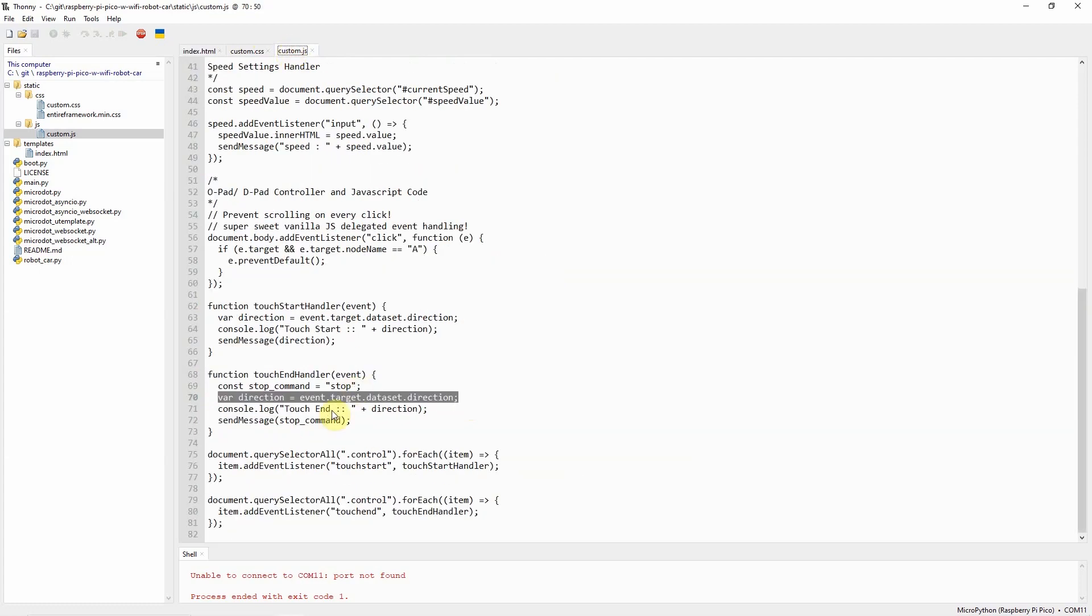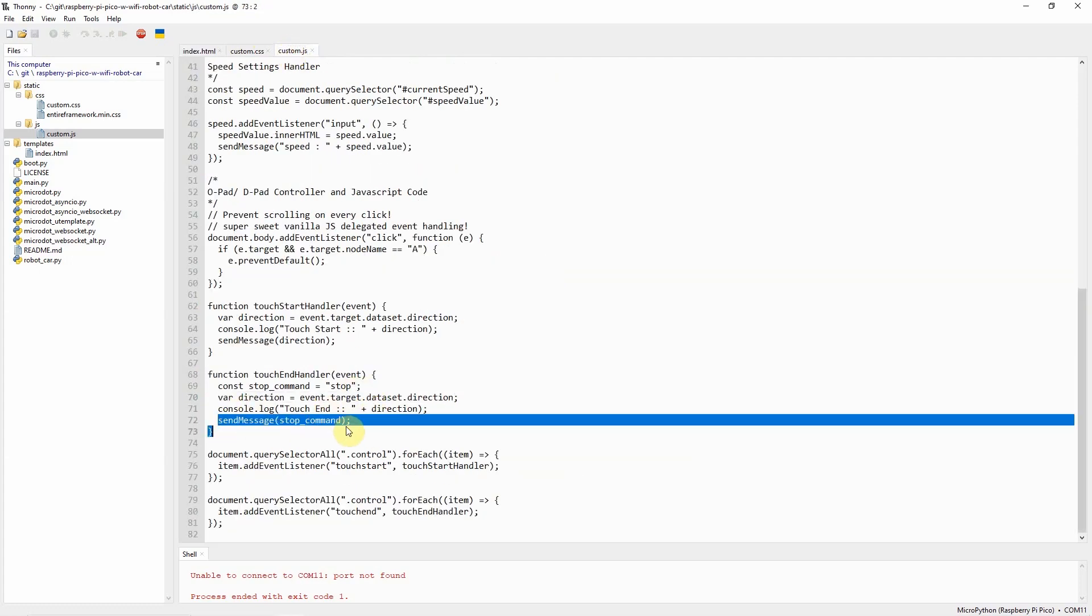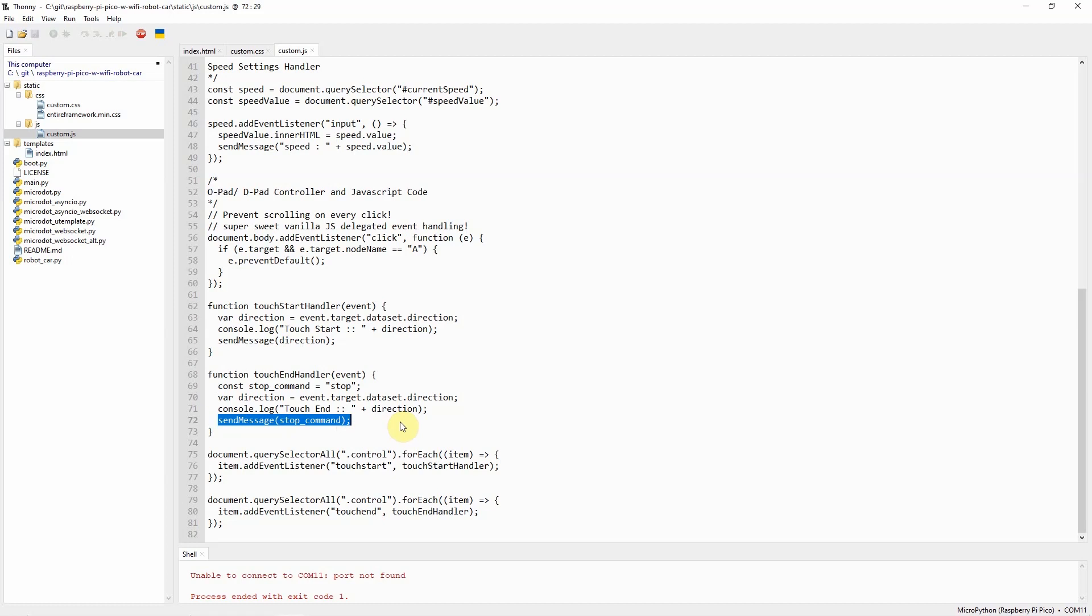What happens here is that I send the message forward into our WebSocket server, and the WebSocket server will just tell the H-Bridge motor controller to move the two DC motors forward.